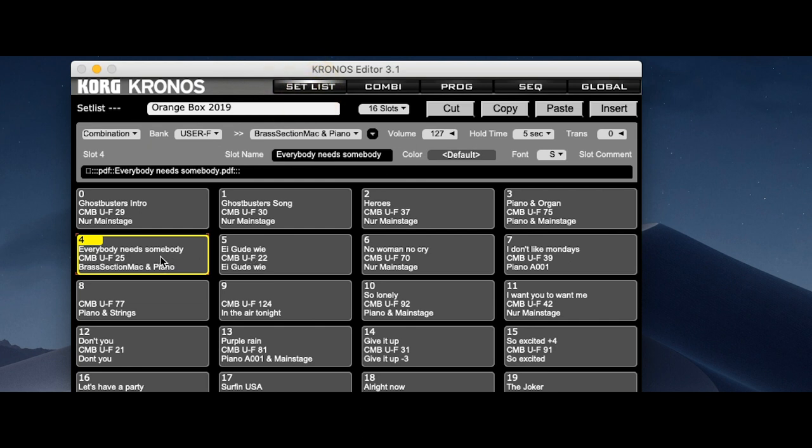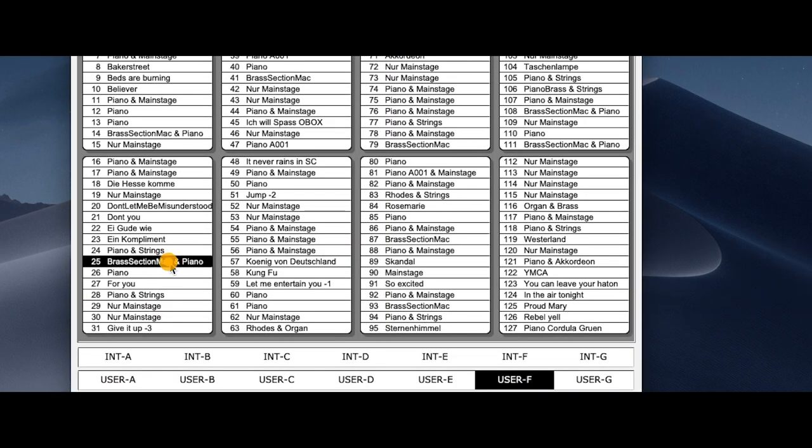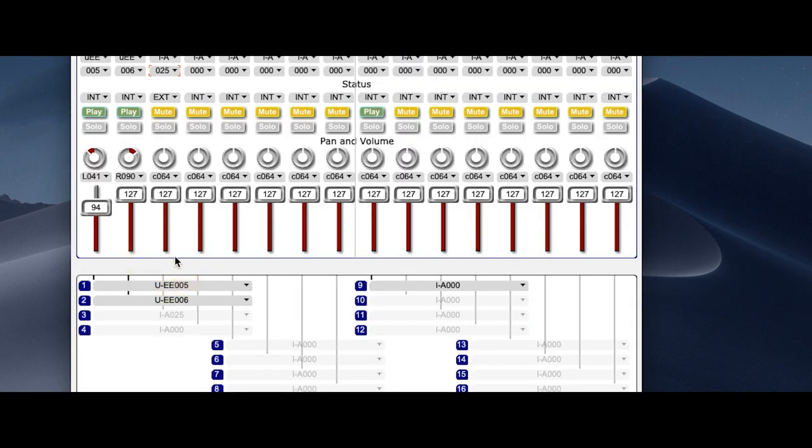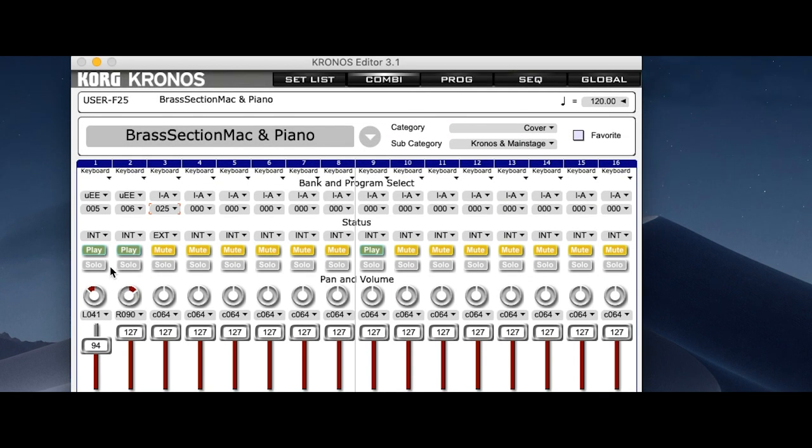So my set list. Here's that sound we just got in MainStage. So I go to Combi and choose that one. So you see over here